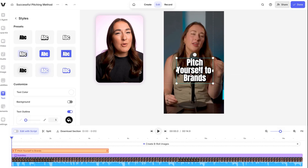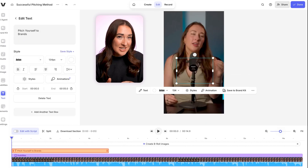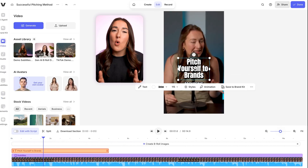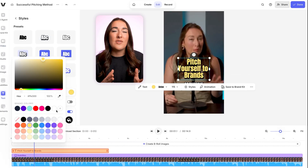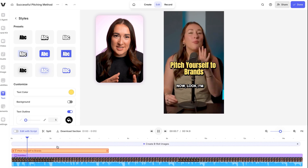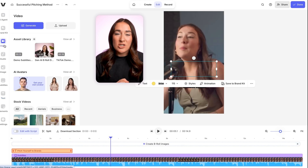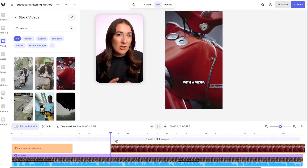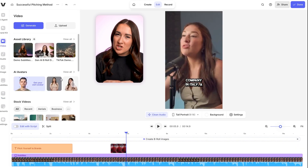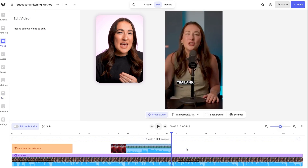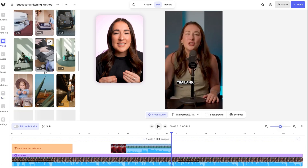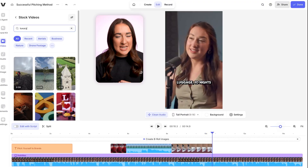First I'm gonna add a custom text hook here, or I can use the one that Veed Clips suggested. Then on top of that I'm gonna layer on some stock footage just to give the viewers extra context and boost engagement.